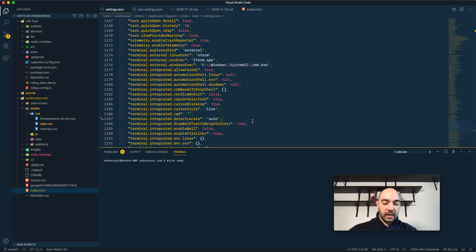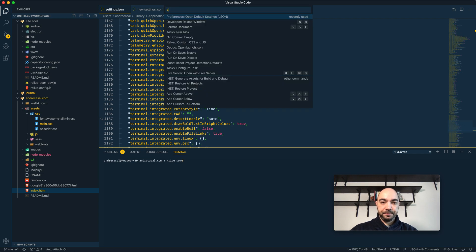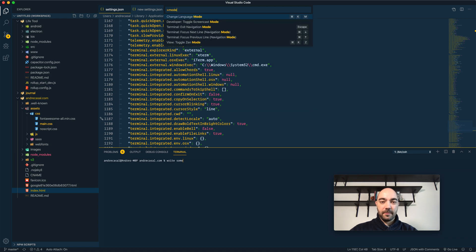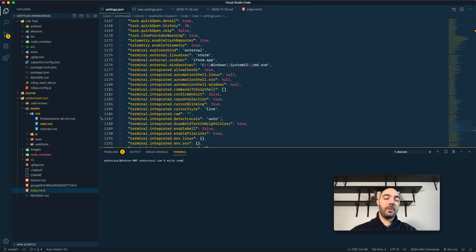Let me activate... What's the name of the thing I want to activate? Something mode. Screencast mode. There we go.